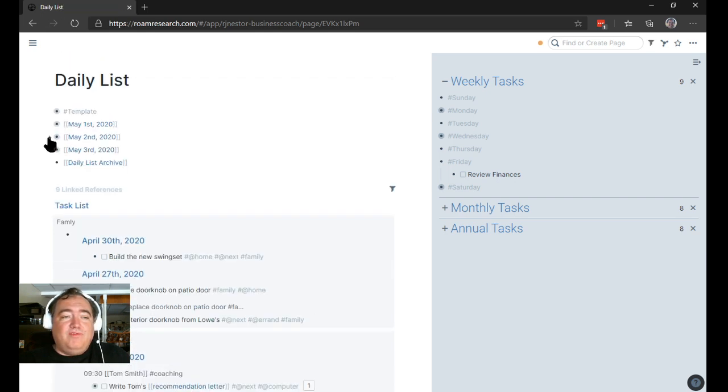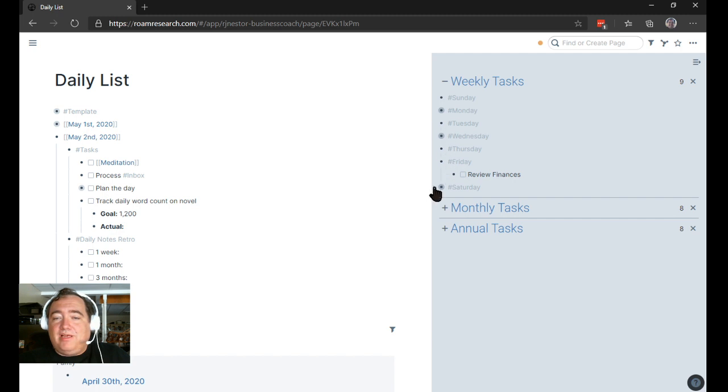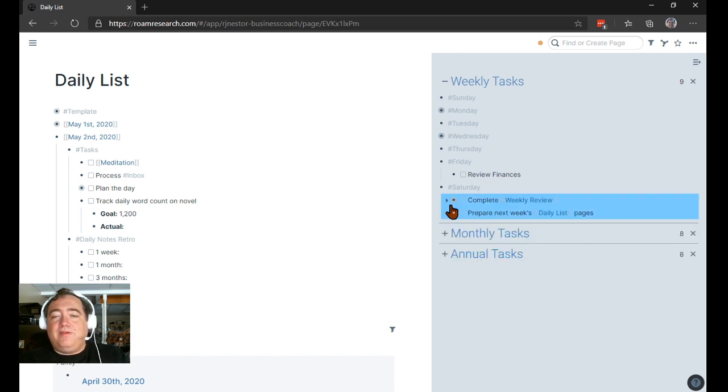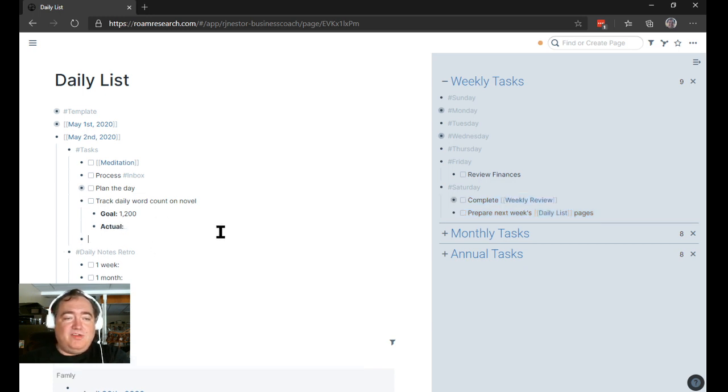I would do it for May 2nd. I would go through and say, okay, what do I have on Saturdays? Oh, I have my complete my weekly review. And I have my prepared next week's daily list pages. So those things would go on the May 2nd page here.